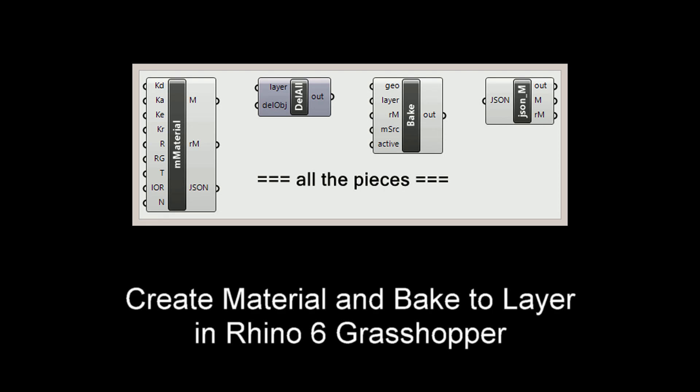Hello, I'm Joseph Oster. I've developed a pair of components for Rhino 6 Grasshopper: an enhanced create material component and a bake-to-layer component.